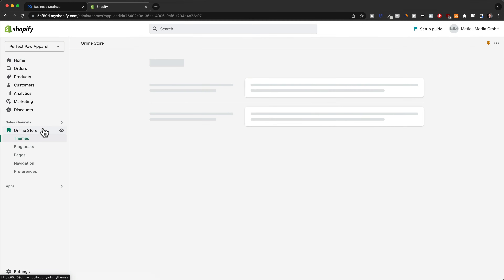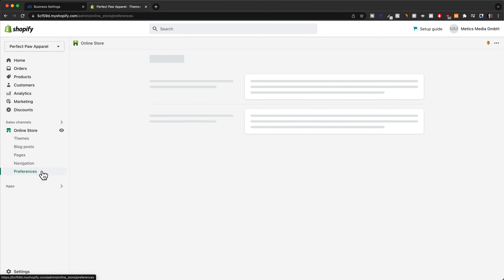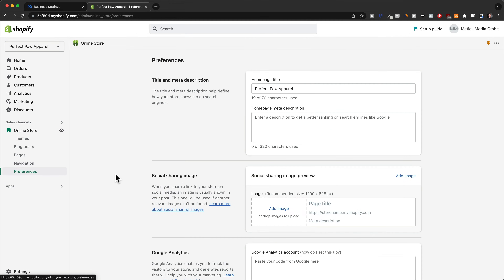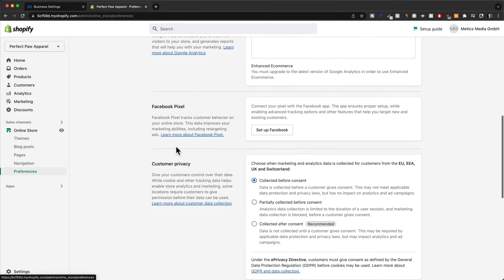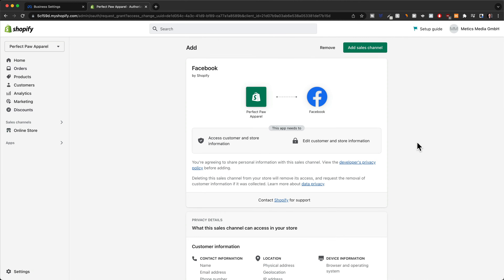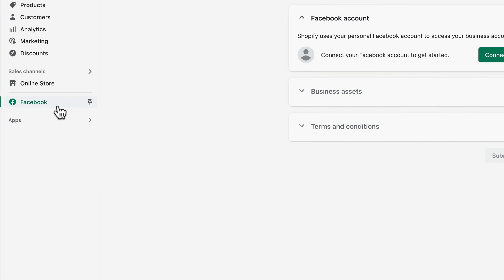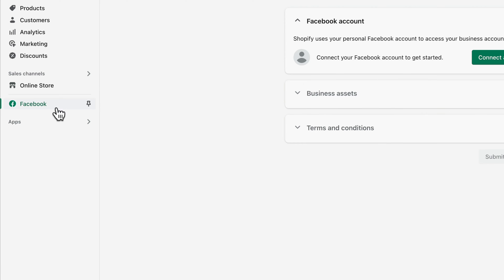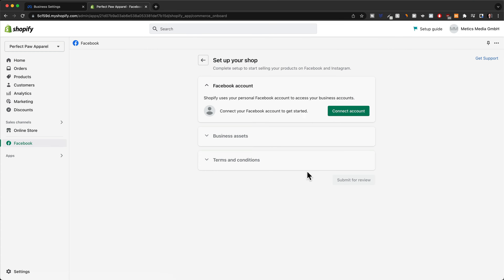Facebook tells us to connect our Shopify store to Facebook. So we need to go to our Shopify store here and start connecting our Facebook account with Shopify. Go to online store and then go to preferences. Then scroll down to where it says Facebook pixel and click on set up Facebook. This will redirect us to the page where we can add the Facebook sales channel, so let's click on add sales channel at the top. We have now created a new sales channel for our store, which is Facebook.